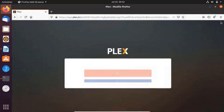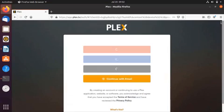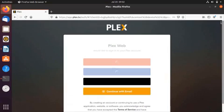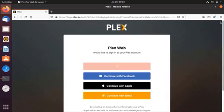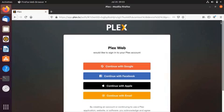This is the Plex media server web interface. First, you have to create an account — you can create one using Gmail, Apple, your email address, or Facebook. To access the Plex media server web interface from another system on the network, you have to use the IP address of the Plex server instead of localhost.